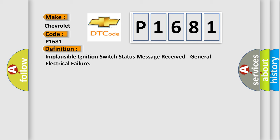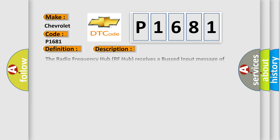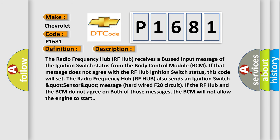And now this is a short description of this DTC code. The radio frequency hub RF hub receives a bus input message of the ignition switch status from the body control module BCM. If that message does not agree with the RF hub ignition switch status, this code will set. The RF hub also sends an ignition switch signal on a hardwired F20 circuit. If the RF hub and the BCM do not agree on both of those messages, the BCM will not allow the engine to start.